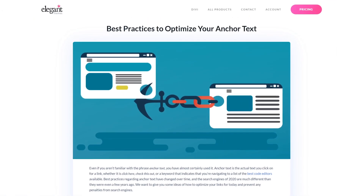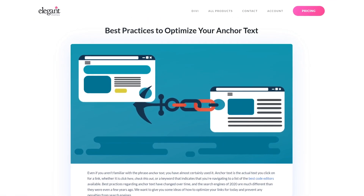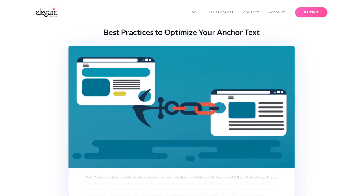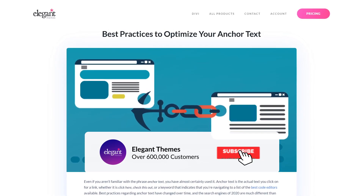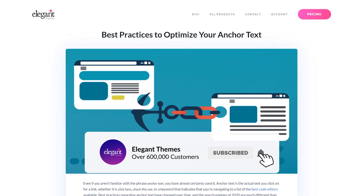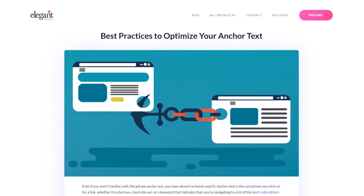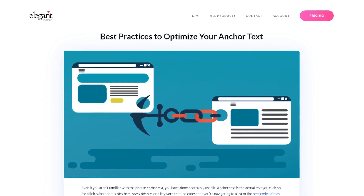And there you go. Now you know how to optimize your anchor text. If you enjoyed this video, then be sure to give it a like and subscribe for more content. Thanks for watching, and we'll catch you in the next one.